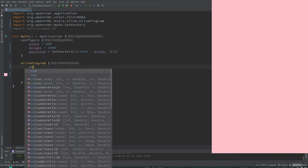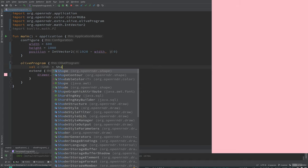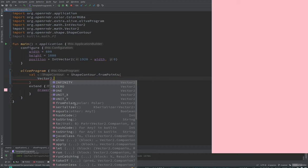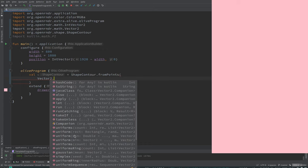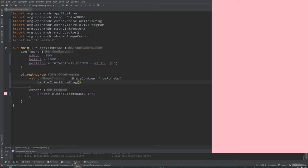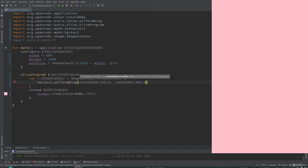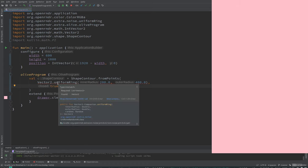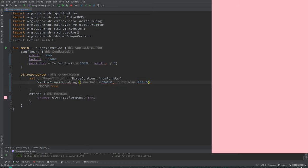First we want to get a contour from points — a shape contour from points. Can we use one of the different distributions for points, like a disc? There's a uniform ring. You need an inner radius and an outer radius. This is cool — it basically generates points inside a ring. And then we can hobify it. This gives just one point but we want a list.